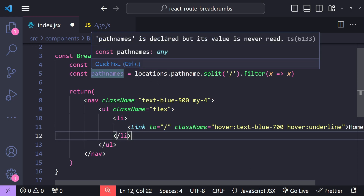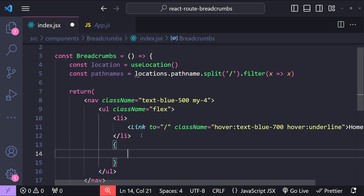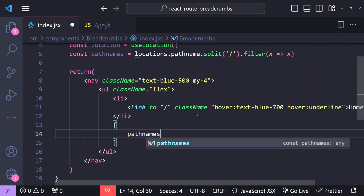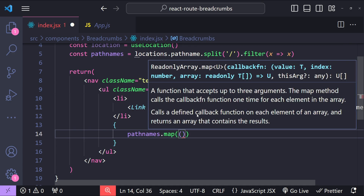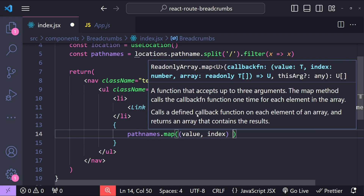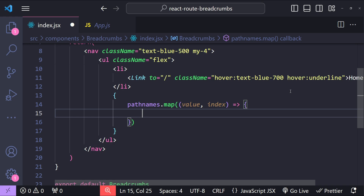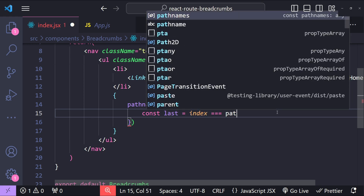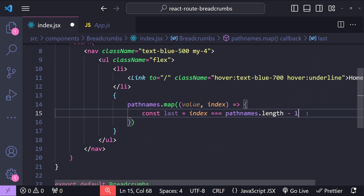Now let's iterate over all the different path names we fetched. That's done by adding an expression with pathnames.map, passing a function with the segment value and its index as arguments. The logic here is: if the current segment is not the last segment, render it as a link; if it is the last segment, render it as plain text. To check if it's the last segment: const last equals index === pathnames.length - 1.